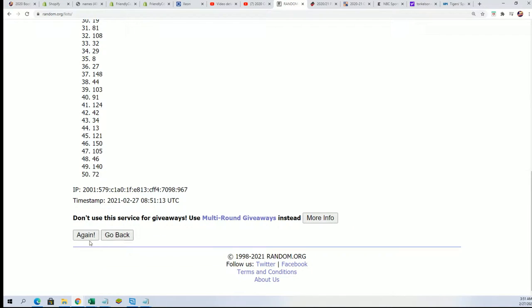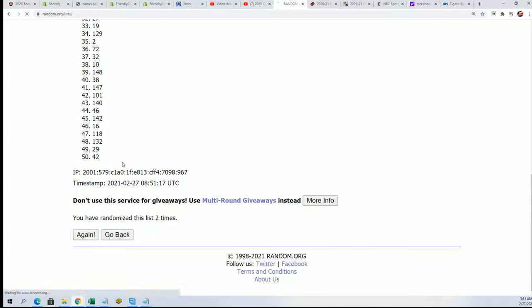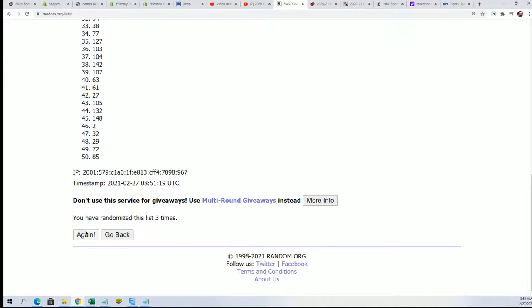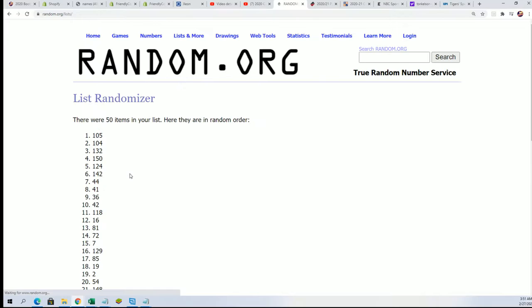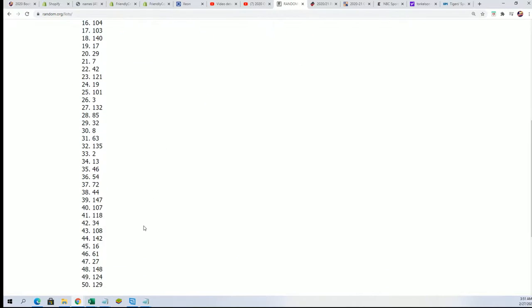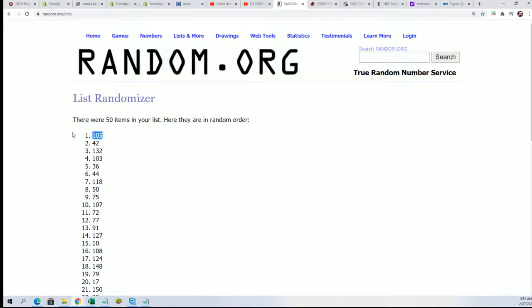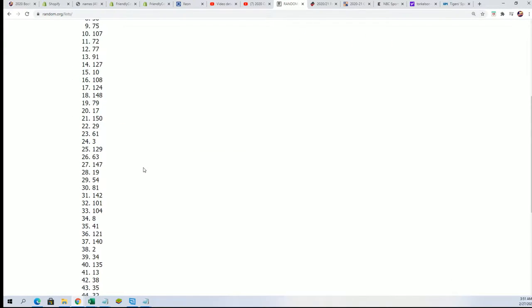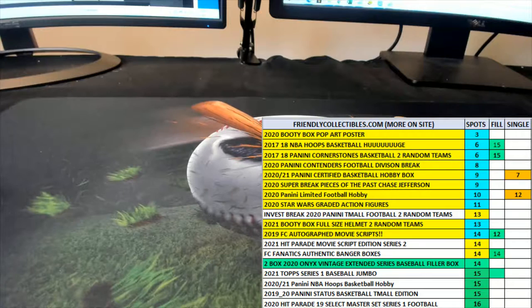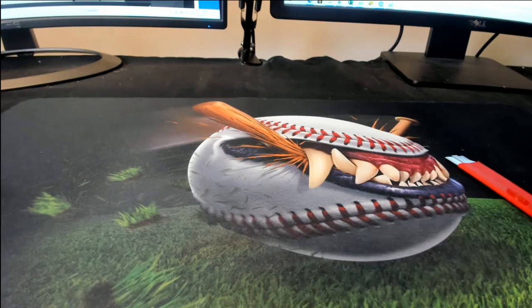So we're just randomly seeing which box we're going to open, so here we go. Lucky number seven, box 105, let's do it. 105 is going to be our box.